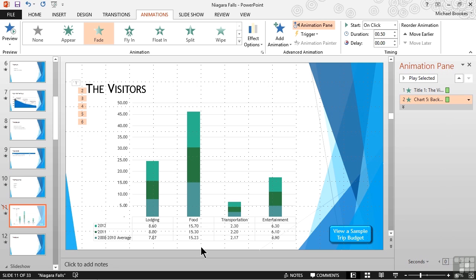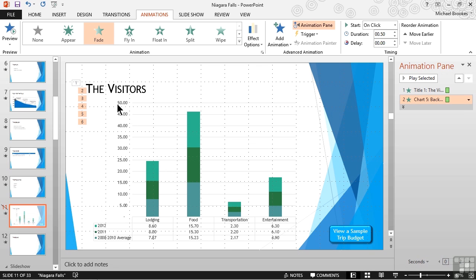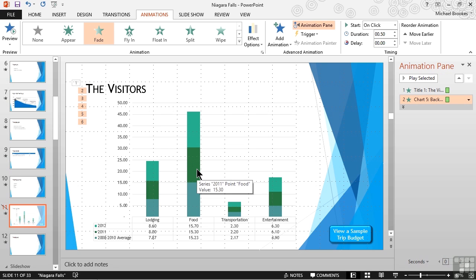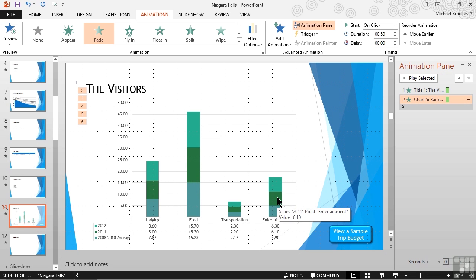First lodging, then food, then transportation, and lastly entertainment. Depending on how closely you are looking you may or may not have noticed but this chart is no longer just animation number one, it's now animations one through six. Number one is actually our title. Two through six are each of the elements of our chart. The background is one, lodging is two, food is three, transportation is the fourth, and lastly entertainment. So we've broken this one chart down into different pieces.